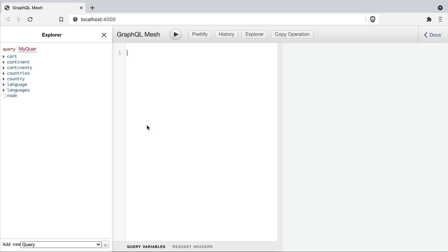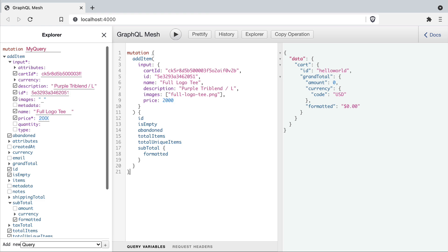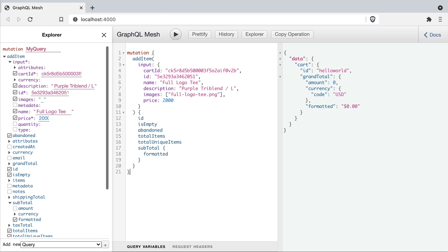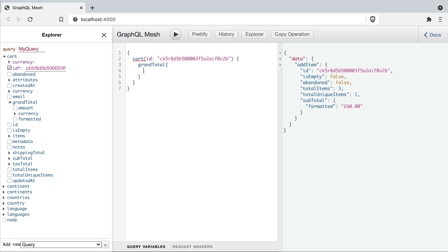With our dev server running we can see inside of the explorer that we have some new queries and mutations. Mesh also supports mutations and subscriptions as well as queries. So we'll run a mutation and then we'll run another query to get our cart and get the grand total.